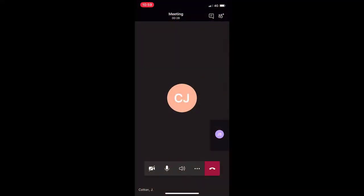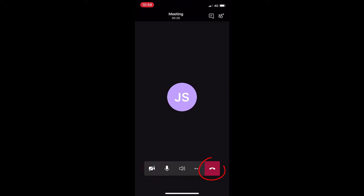Once the member of staff has signalled the end of the virtual visit, select your camera icon to end the video. And to end the call, select the hang up button as circled. Thank you.